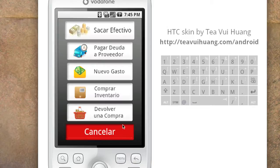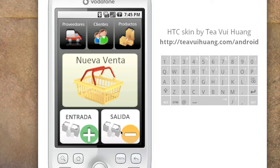There are also ways cash can come out of the shop — for instance, a new expense, purchasing inventory, or taking cash out. Basically all the transactions that can take place in a shop are covered here.